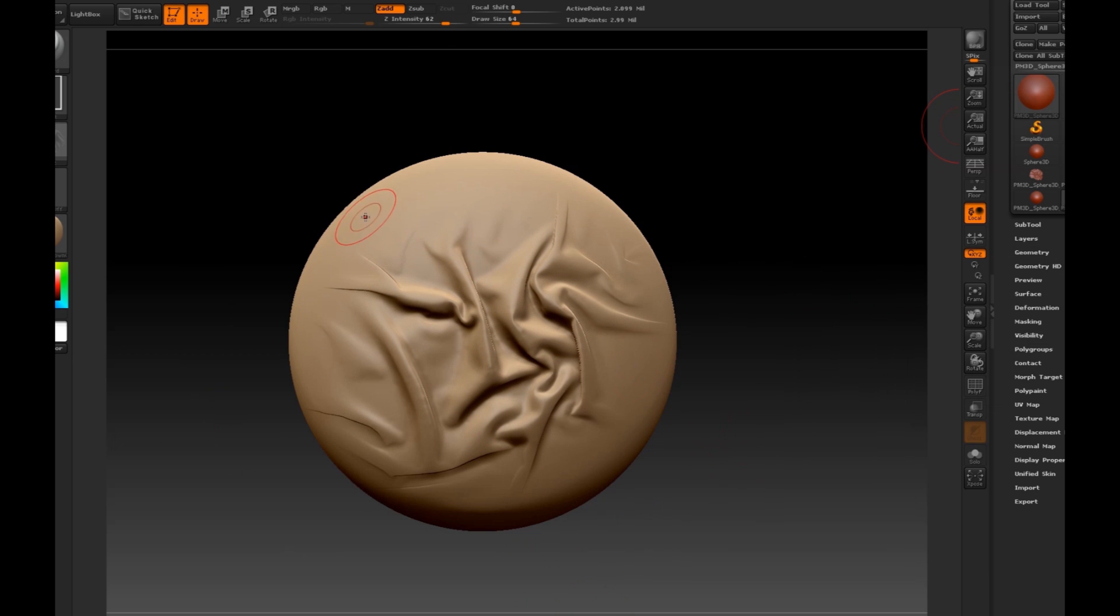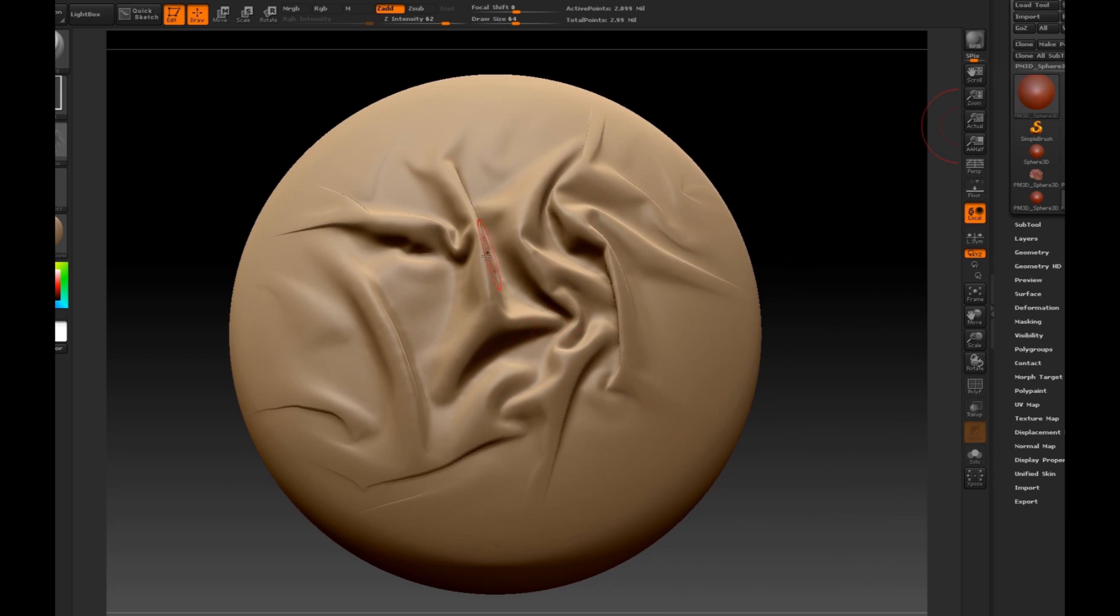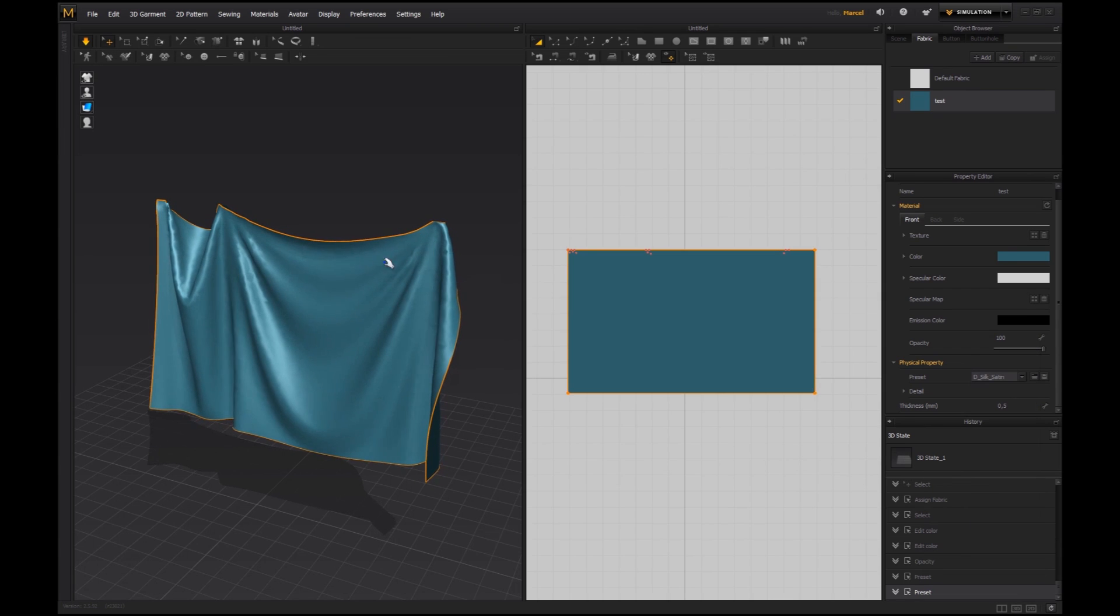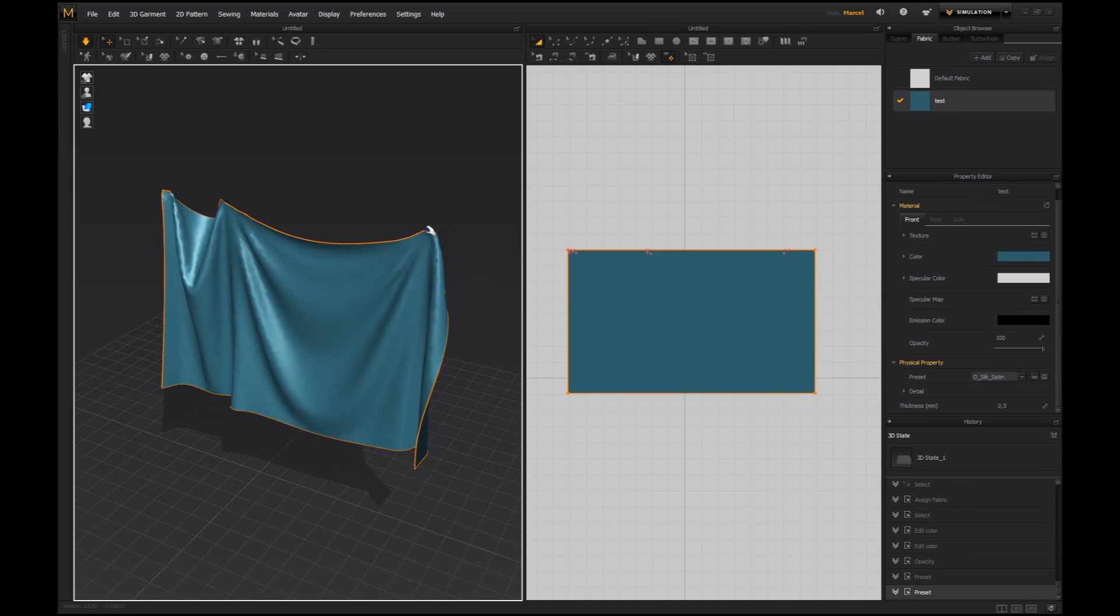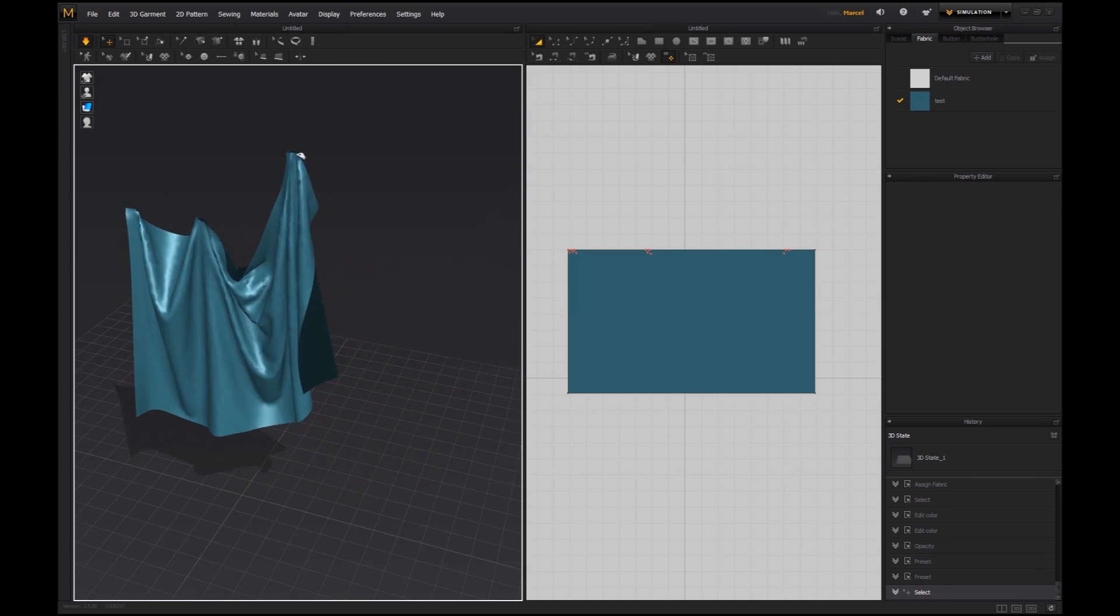For just the price of a coffee, you will learn everything you need to know to enrich your game art with high quality cloth simulations coming from Marvelous Designer.